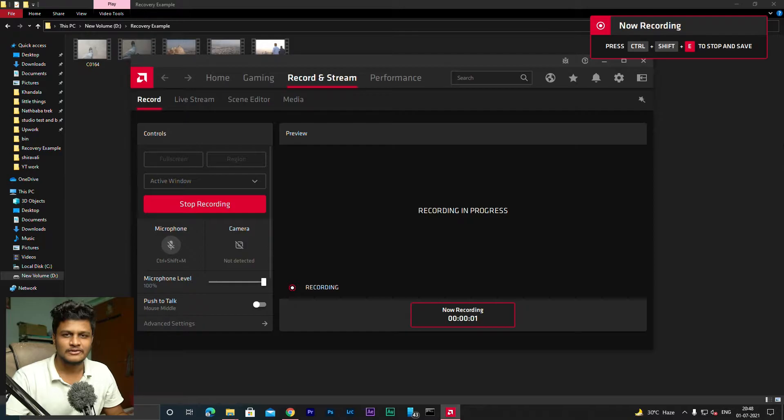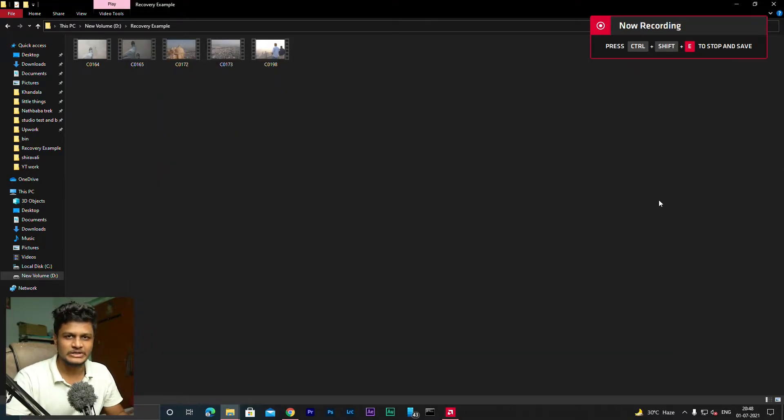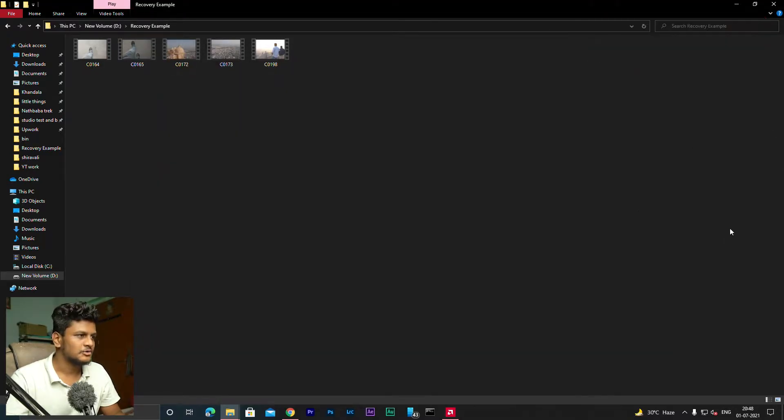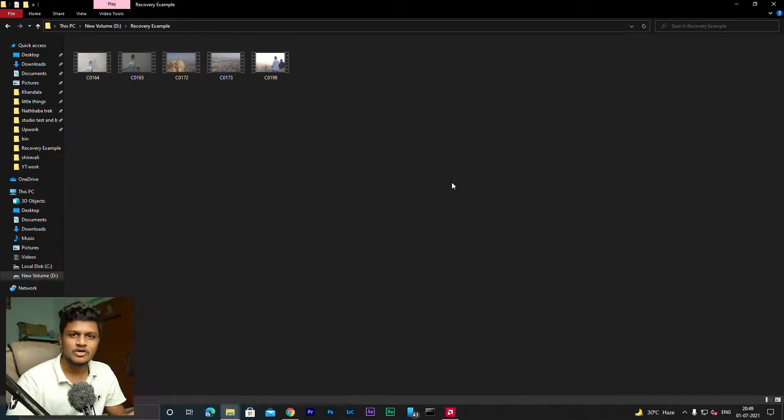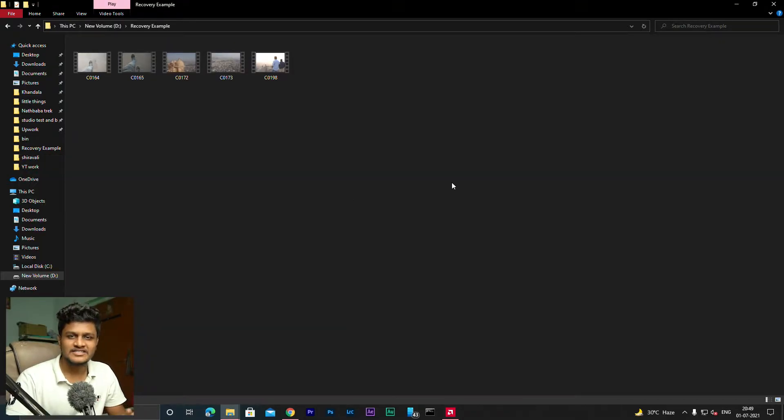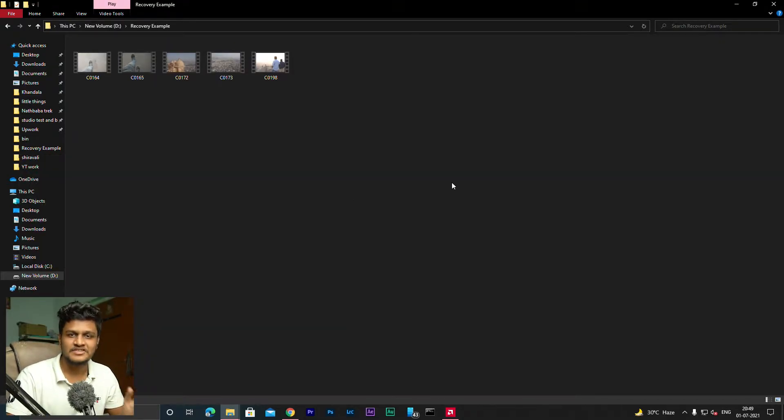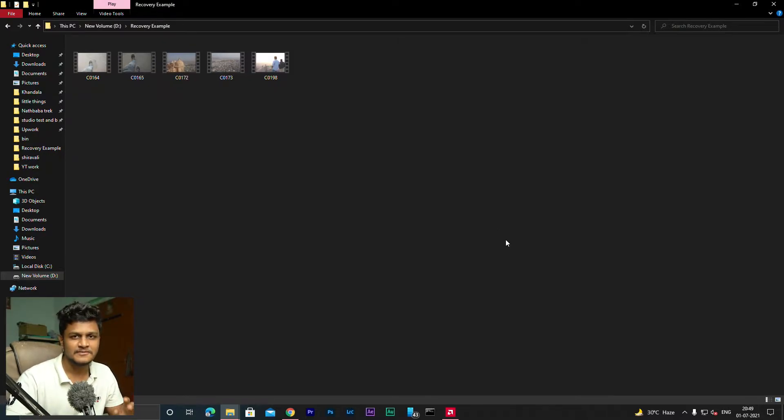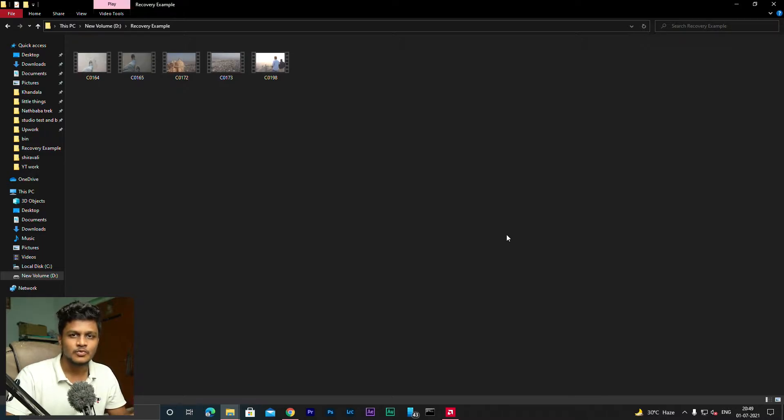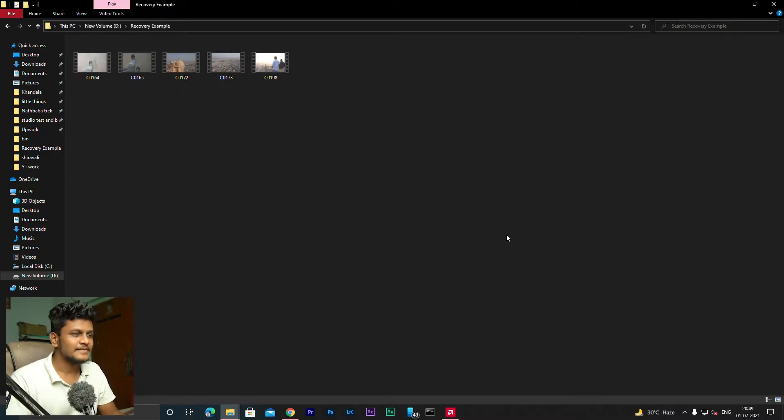So guys, first of all, all you have to do is download an application called Recuva. I will provide the link in the description. You can download it from there. So keep in mind guys, you will have to perform these steps immediately after you lose your data. I mean, if you delay performing these steps, then you will decrease the chances of recovering the files.